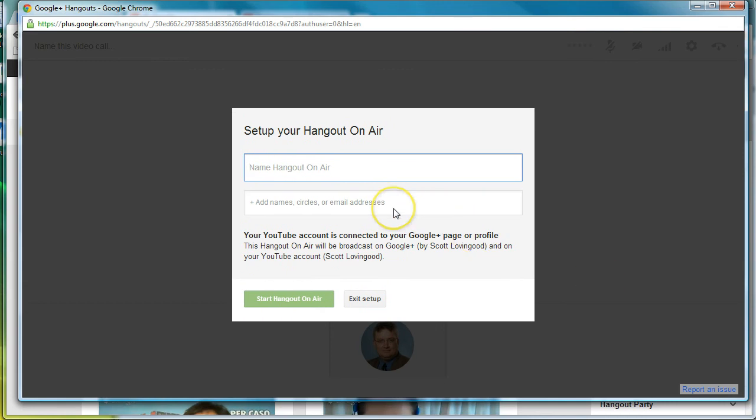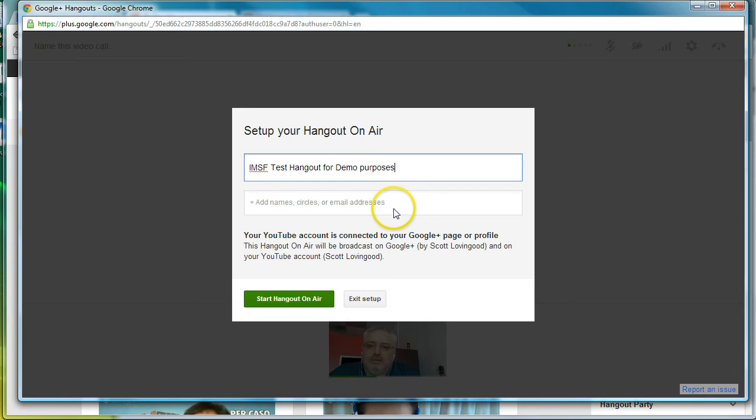So we're going to name it and this is an IMSF test hangout for demo purposes only. You can notice down here in the bottom, my name certainly showed up.